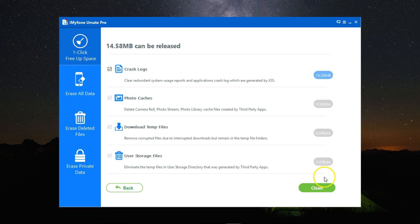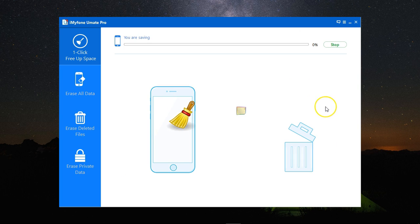Once the scan is complete I can now delete the junk files by clicking on Delete and delete again. It will get rid of all the junk files on my device.